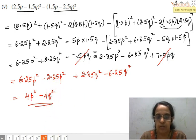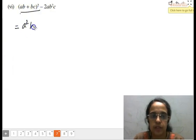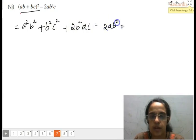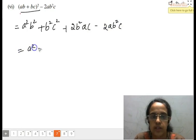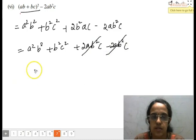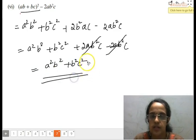Moving to the next part. We apply (a+b)² formula, which gives a²b² plus b²c² plus 2b²ac minus 2ab²c. The last two terms cancel each other out, leaving a²b² plus b²c² as the final answer.